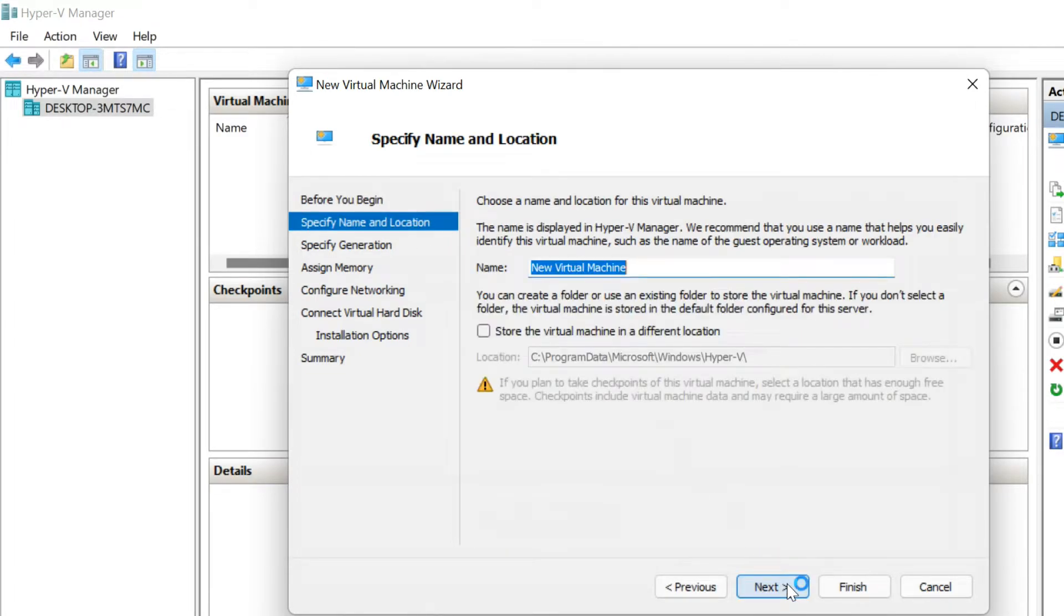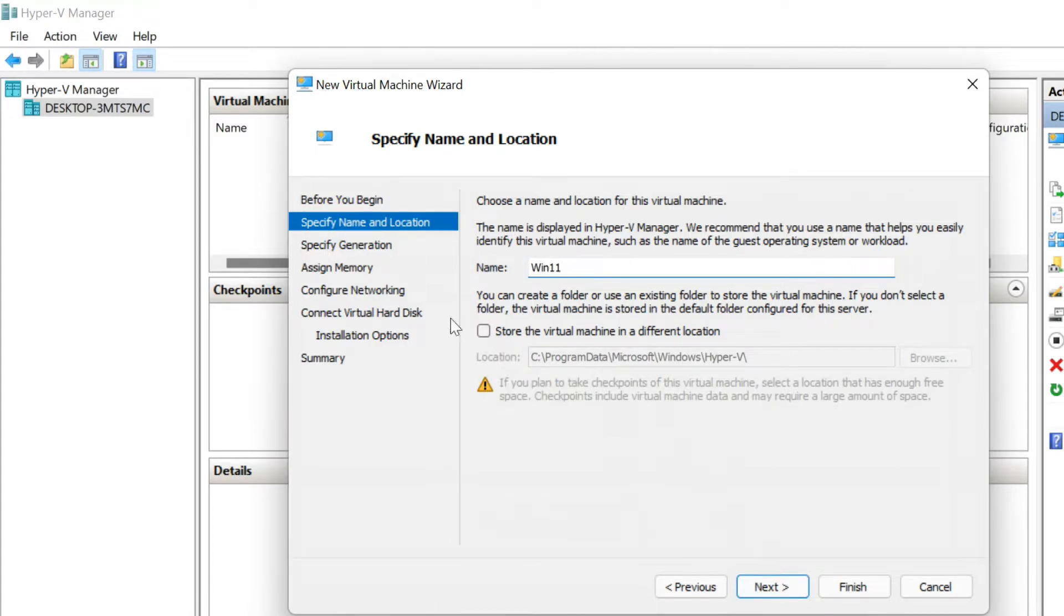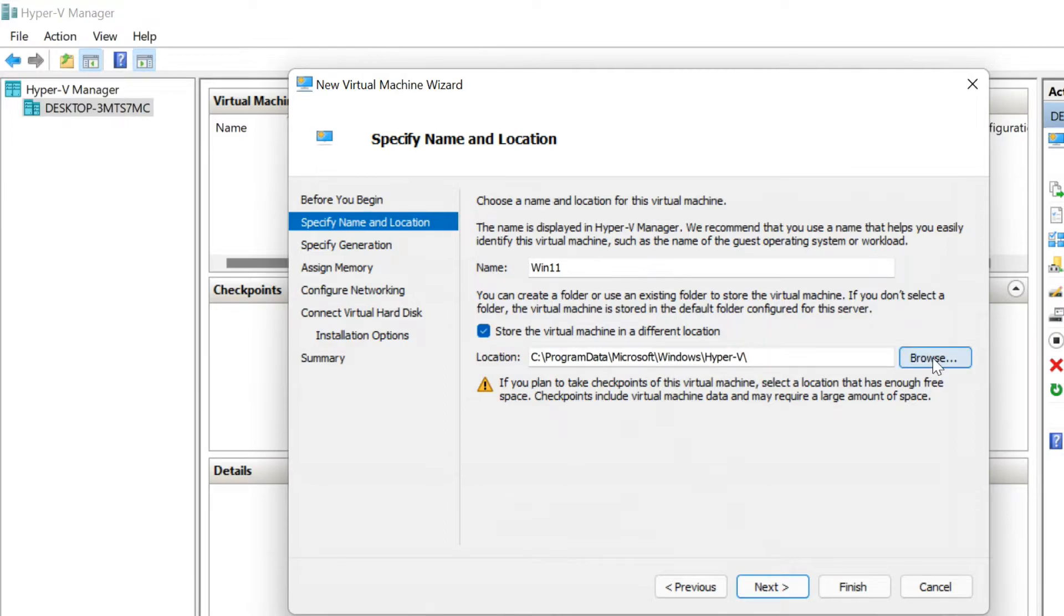Enter a name for Virtual Machine and specify its location where you want it stored. If you have additional partitions or a drive, you can browse and save it there.